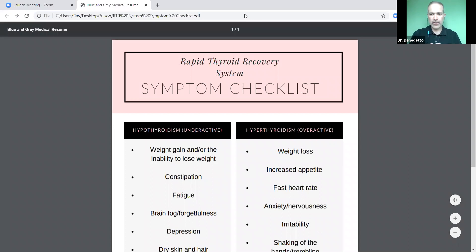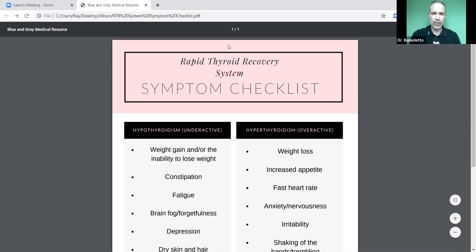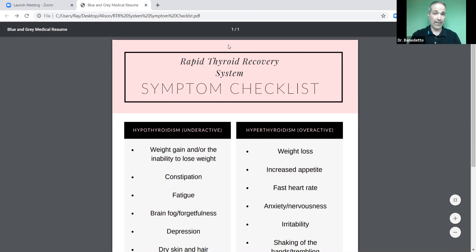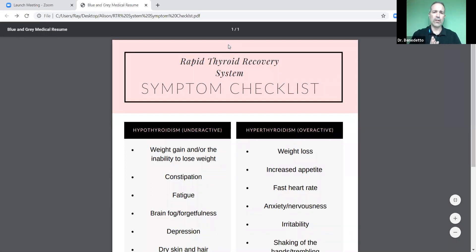Hello, and welcome to our journey together. My name is Dr. Ray Benedetto, and I want to welcome you and thank you for joining me on this crash course — this eight-day crash course that I've put together on all things thyroid. If you're watching this and you've signed up for this course, then obviously you may have a thyroid problem, or you may think you have one, or you know and love somebody who does and want the most up-to-date information. So thank you for joining me.